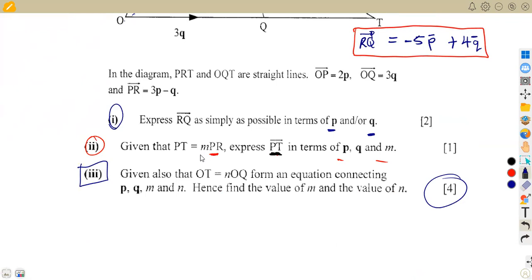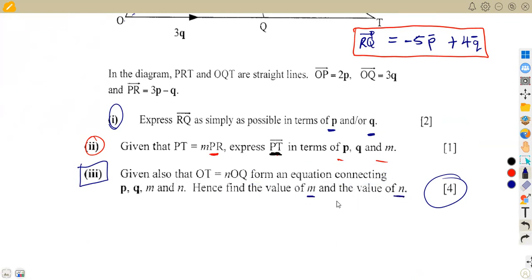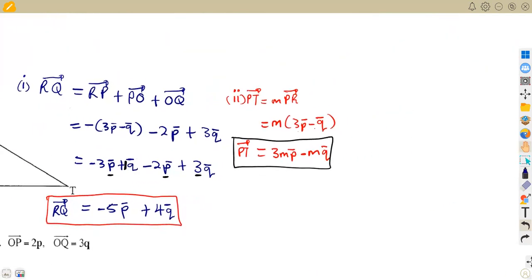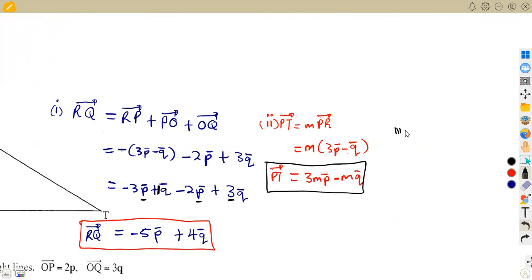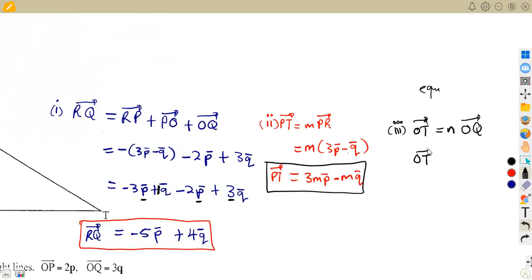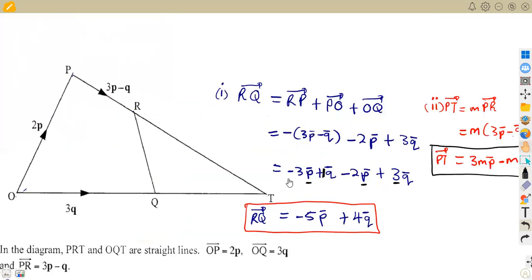Now item three: we are given that vector OT = n·OQ. We need to form an equation and hence find the values of m and n. Let's take this statement carefully — OQ is the vector from O to Q, which is 3q, so OT = n·3q = 3nq.